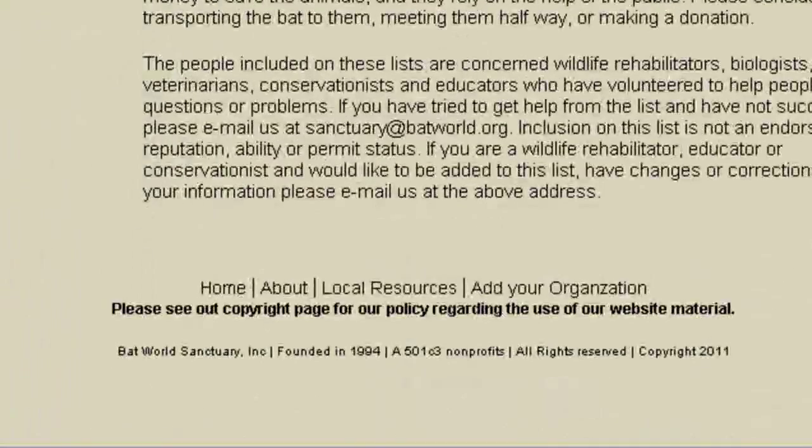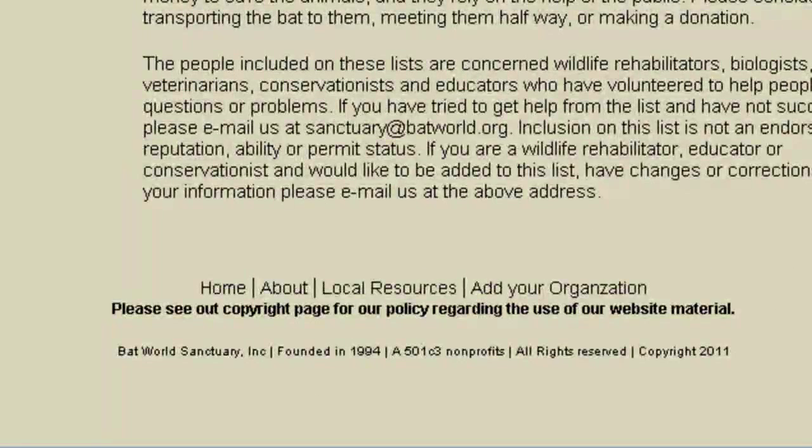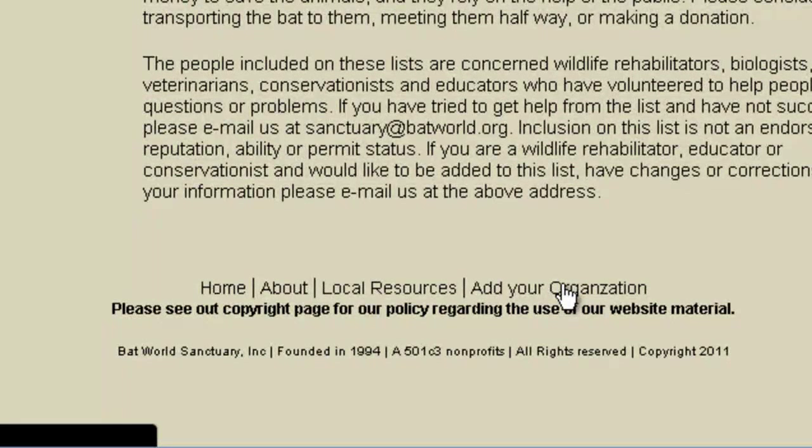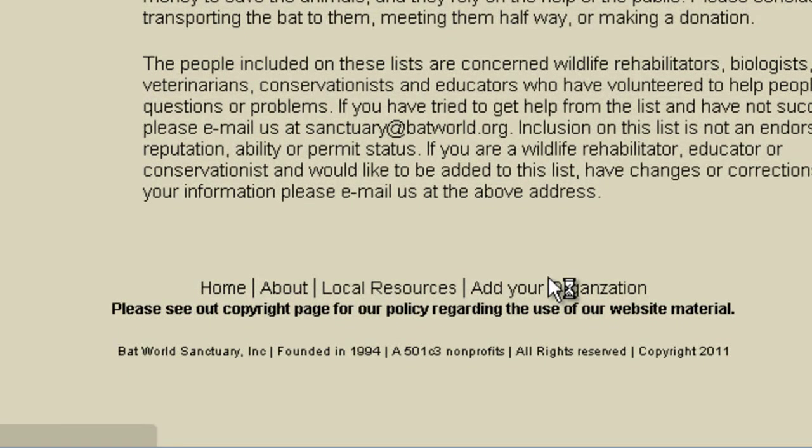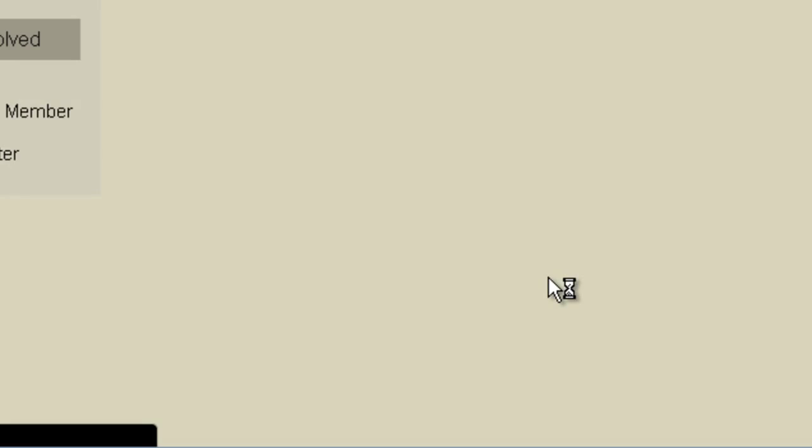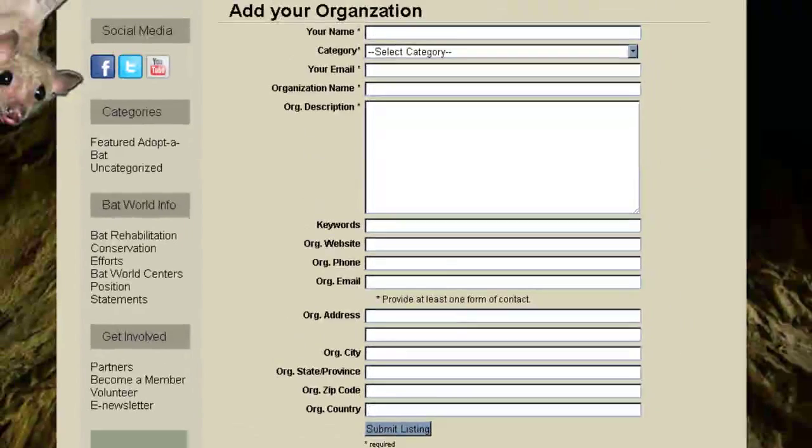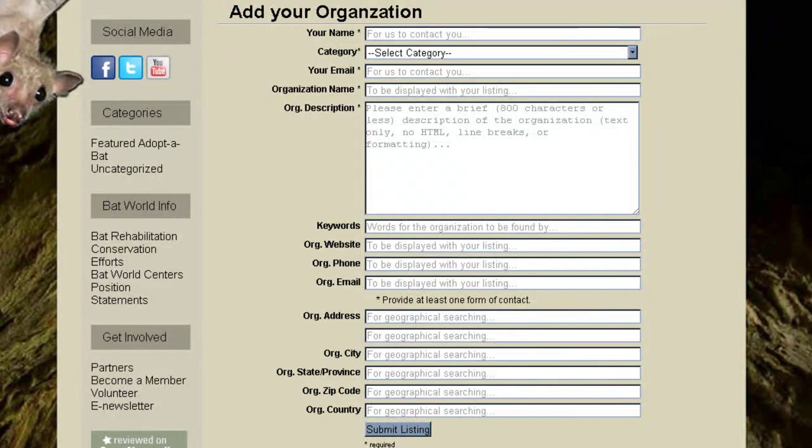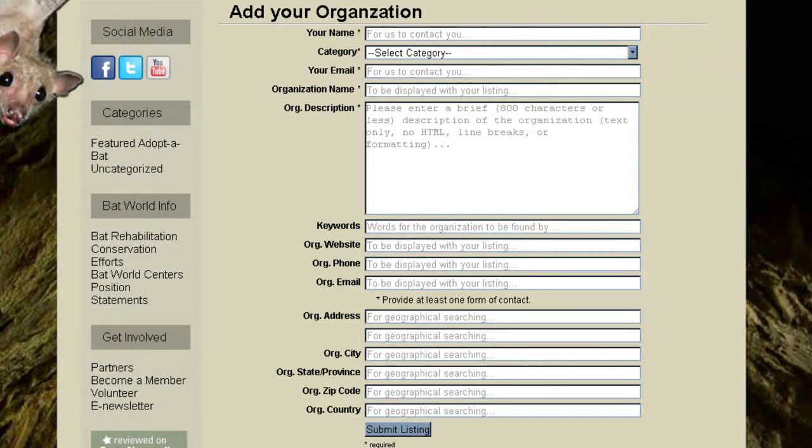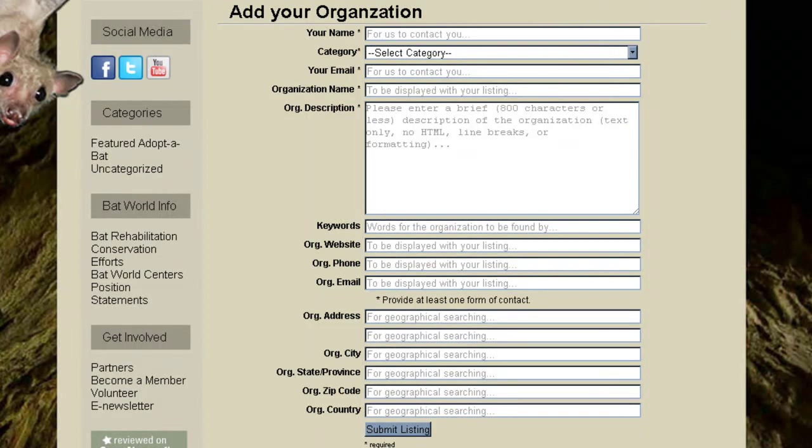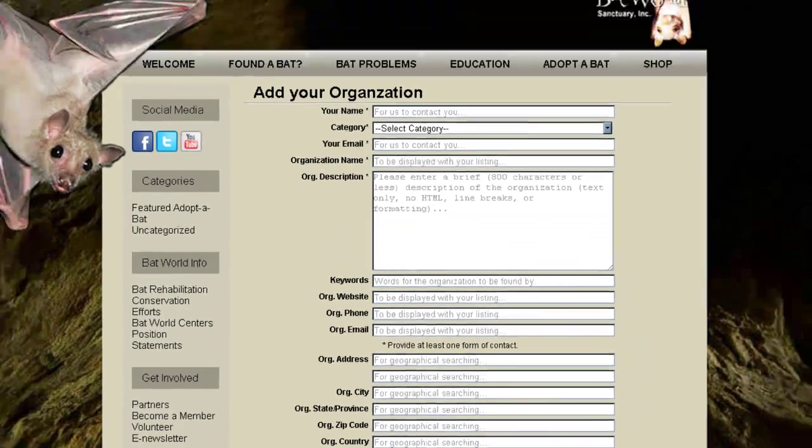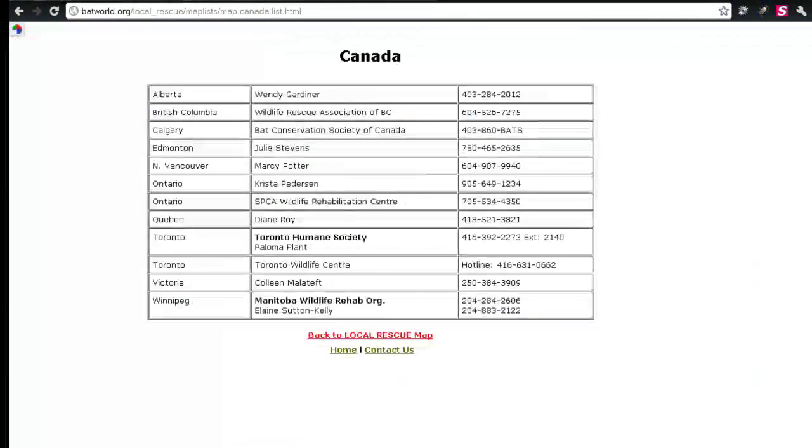So scrolling down in the footer, I have a link down here for add your organization. And this is going to display a form that is coming from the WordPress Business Directory plugin. This is not the plugin I created. This is an existing plugin called Business Directory for WordPress. My plugin pulls the data from this particular plugin.